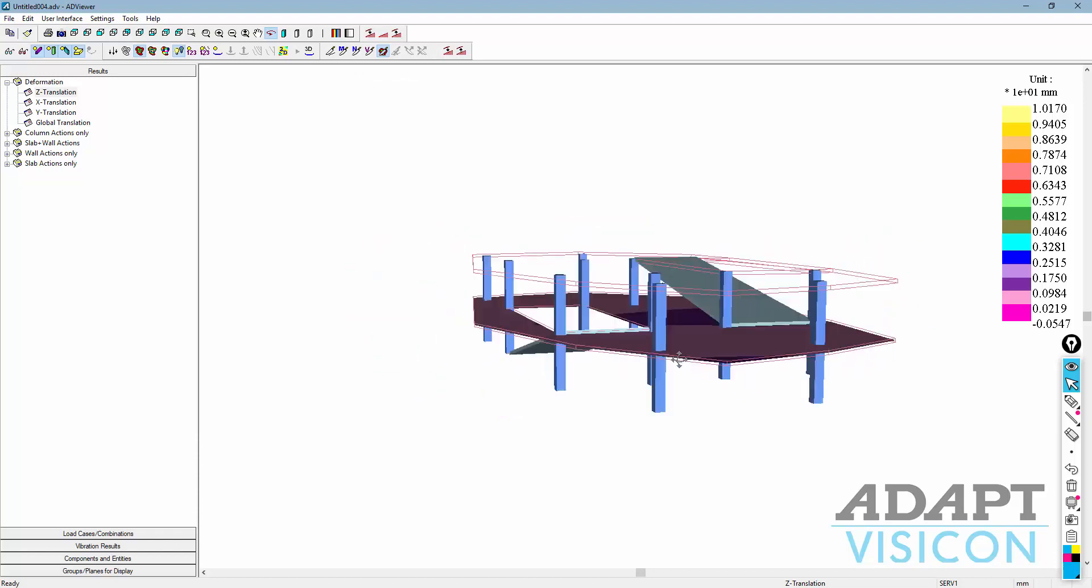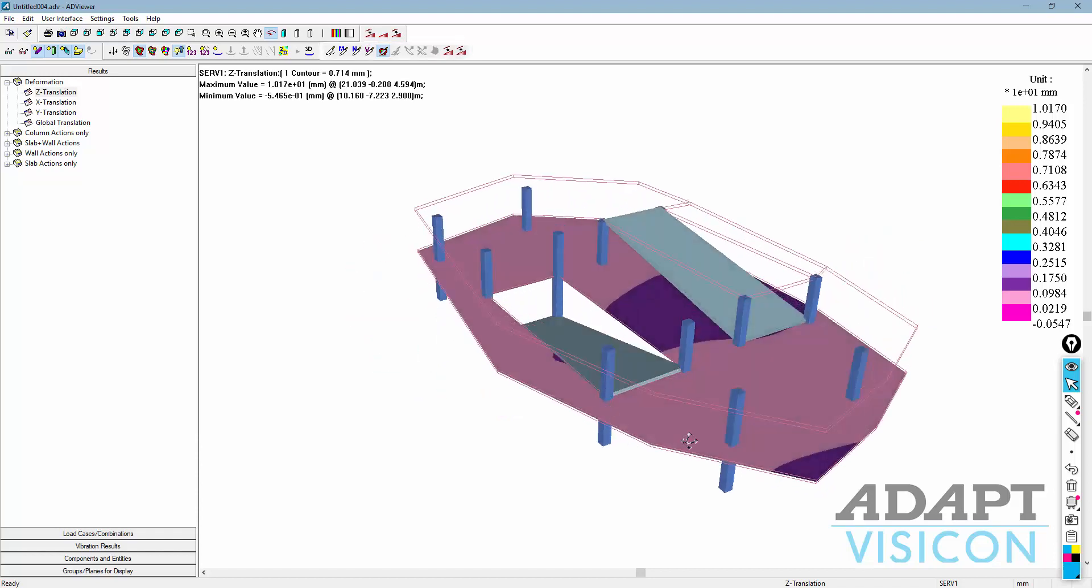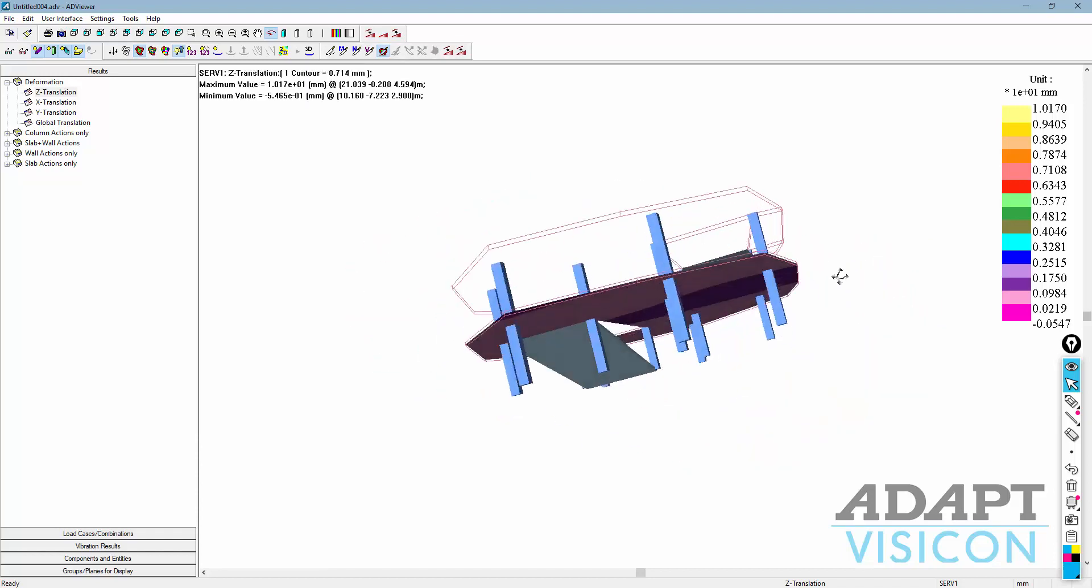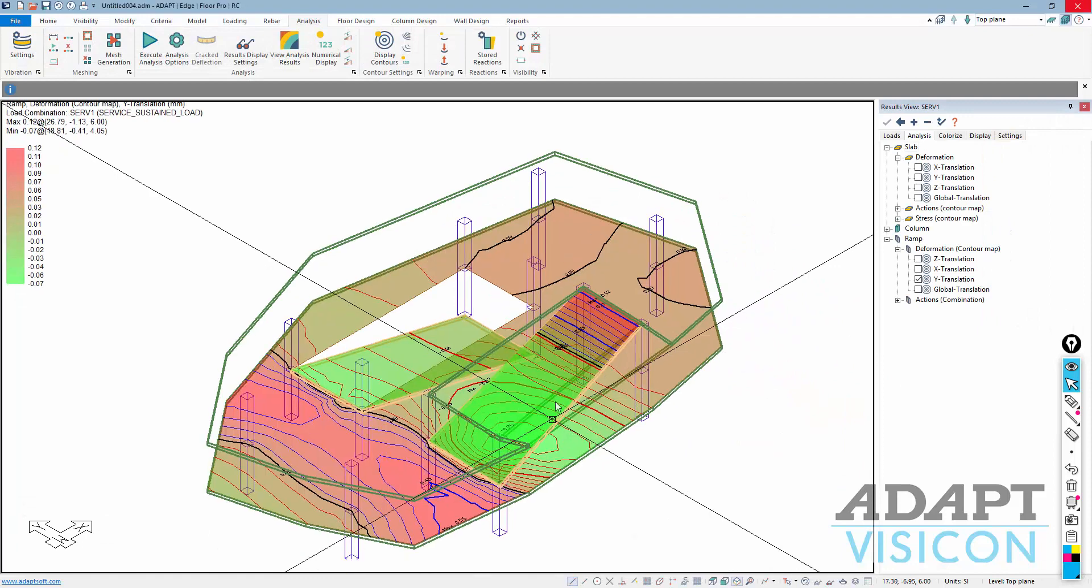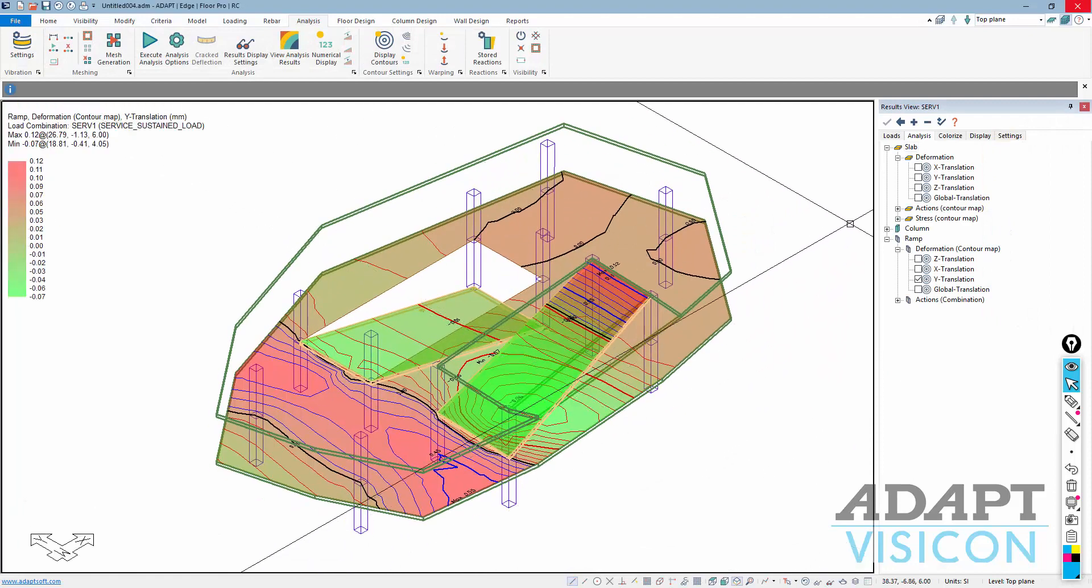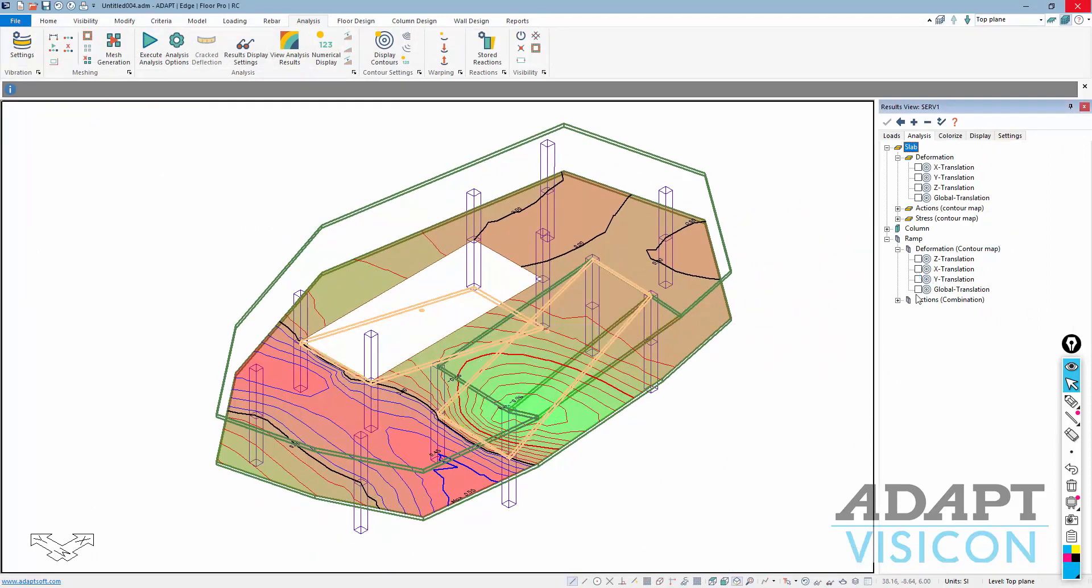And then if we flip that around, there's some happening also over here. If you have any questions about ramping in Adapt Builder and loading of the ramps, please contact us at support at adaptsoft.com. Thank you.